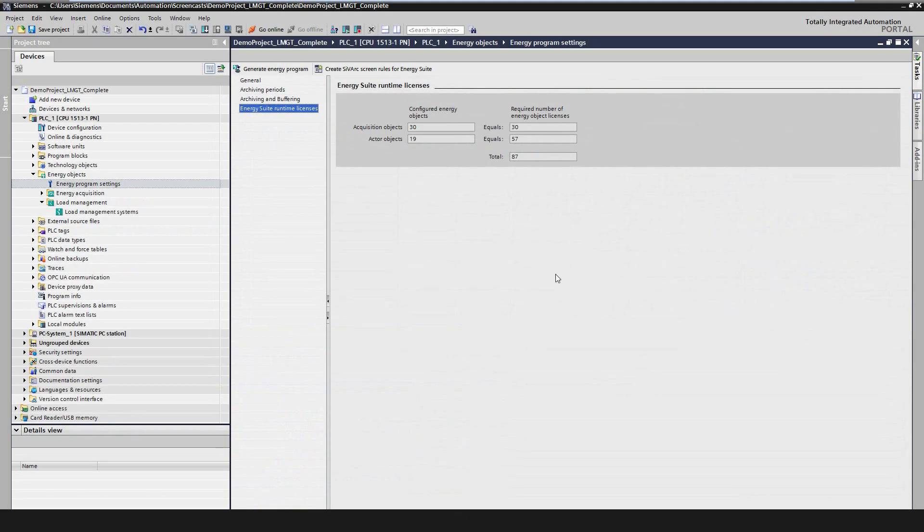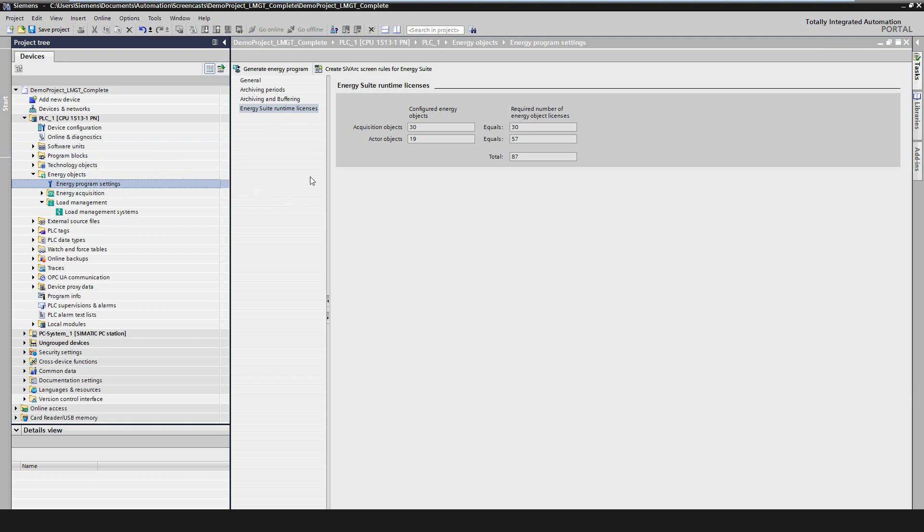Before generating the load management program, the correct number of runtime licenses for the objects must be configured. The at least necessary count can be looked up in a new screen in the energy program settings, where the user gets an overview of the configured number of acquisition objects and actors. The cost for one actor will be three energy object licenses. The acquisition objects will still cost one license.